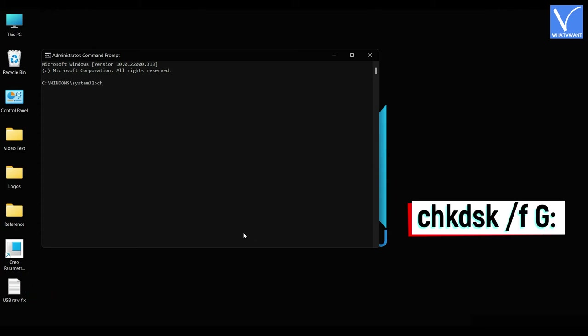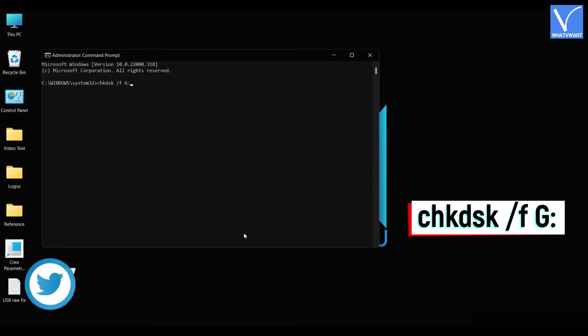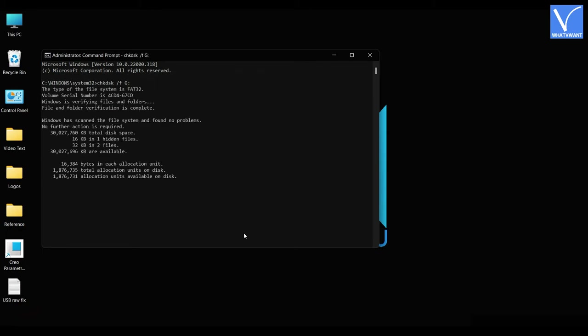Type the command as displayed on the screen. Here, G is the designation of my external device. So replace the letter G according to your external device and hit enter. Then it starts scanning the external drive, and the results are displayed as shown in the tutorial.